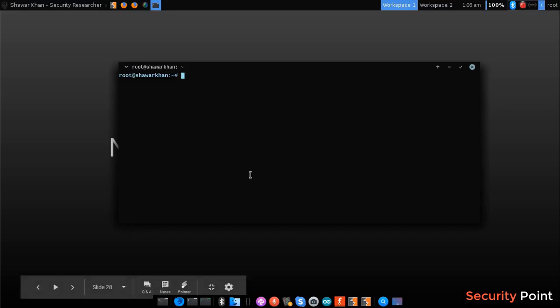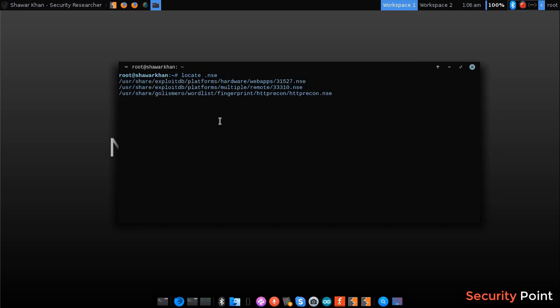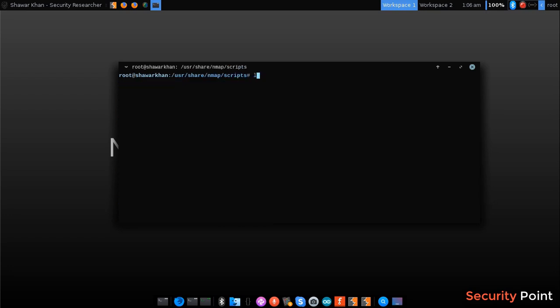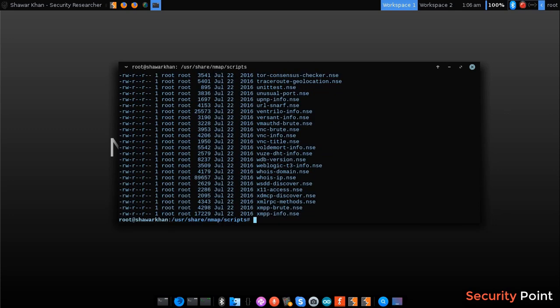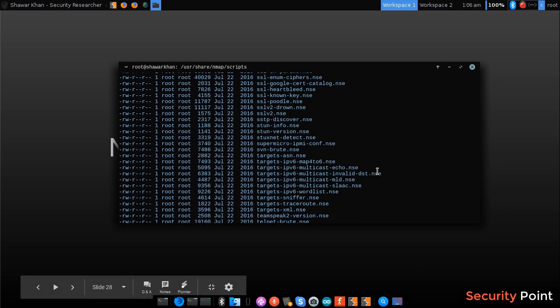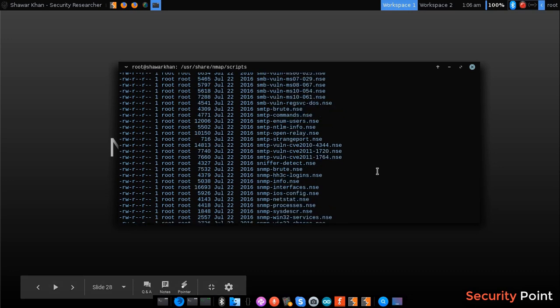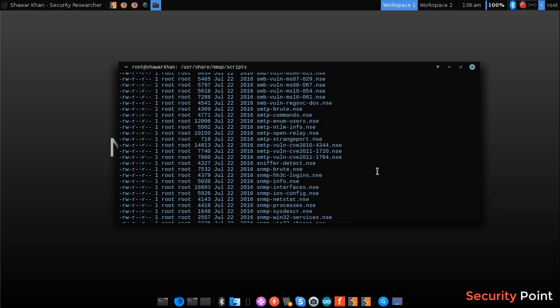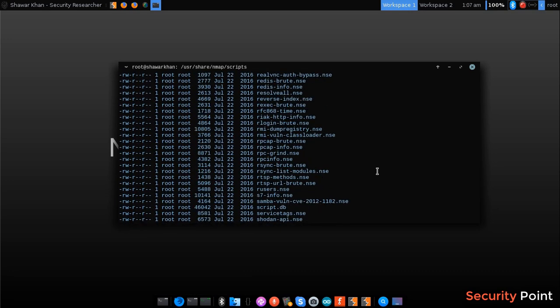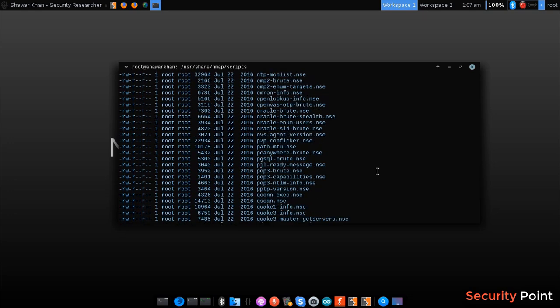There are some files available in the nmap installation which can be found here. In this directory, these are all the NSE scripts that can be loaded in nmap to extend its functionality. Each script has a different functionality.